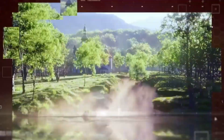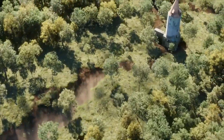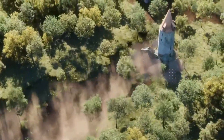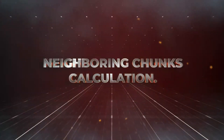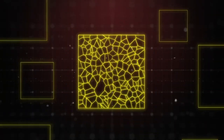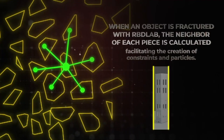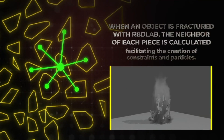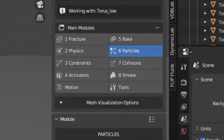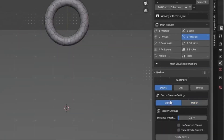Herblab is an essential tool for any 3D artist looking to create realistic destruction effects. With its advanced features, intuitive UI, and linear workflow, it's the perfect choice for creating destruction effects in Blender. So if you're looking for an advanced destruction add-on for Blender, look no further than Herblab 1.4.